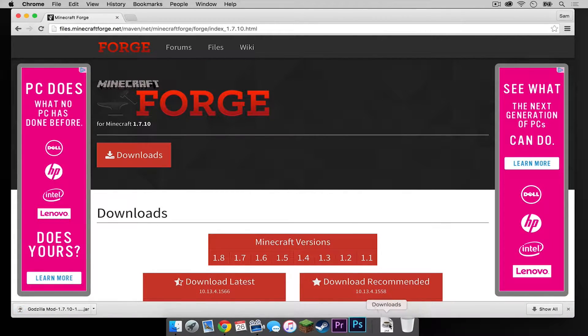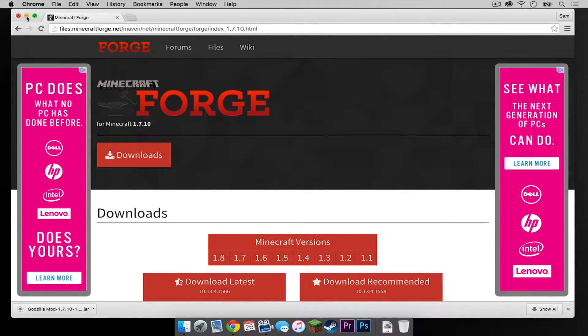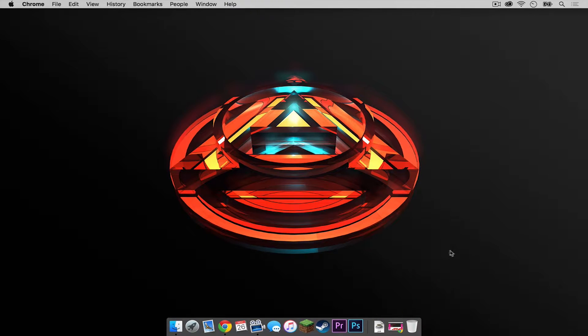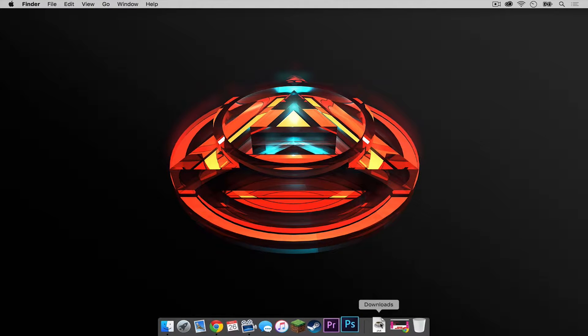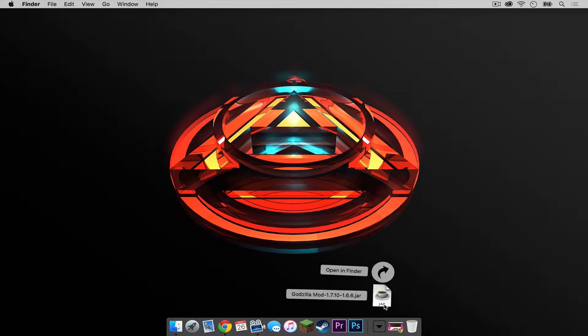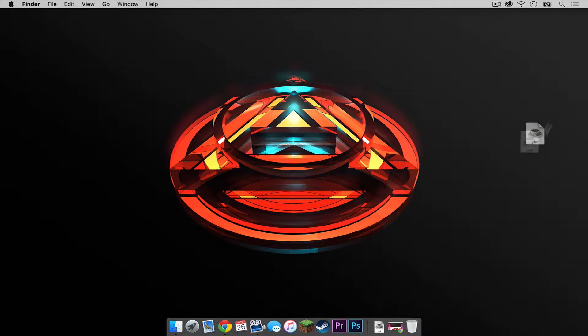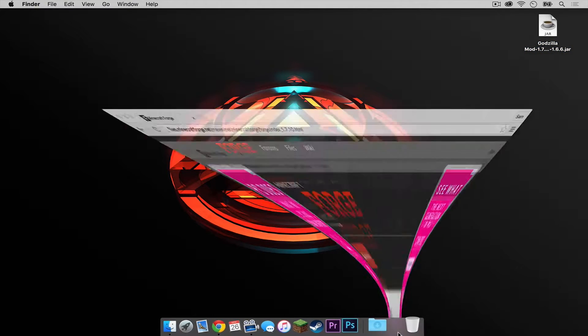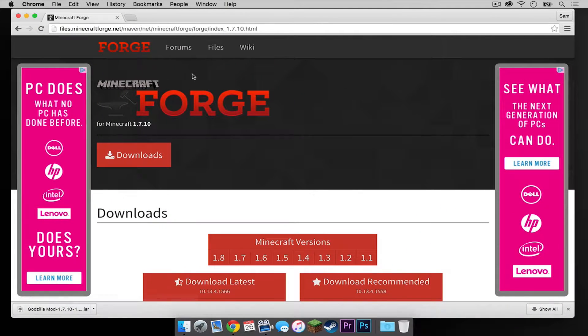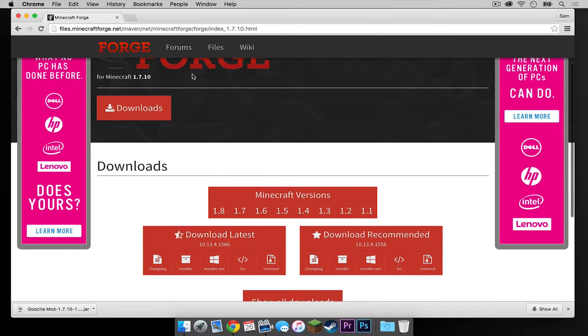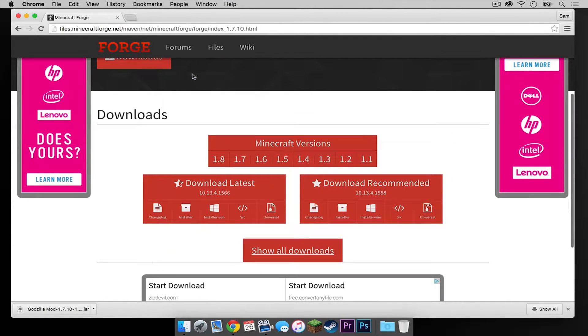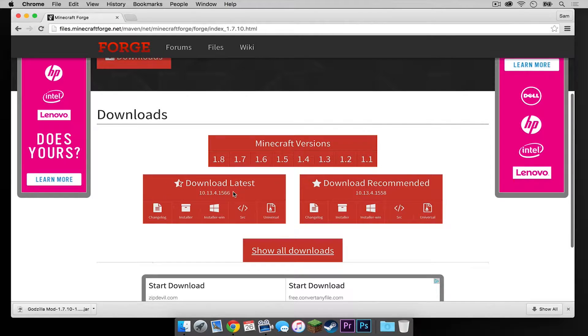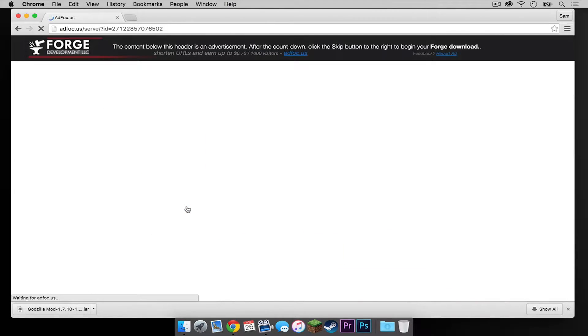Let's minimize Google Chrome or whatever browser you're using. Let's drag our mod to the desktop real quick. Now let's reopen that to our Forge page. So you should already be on the 1.7.10 page. With that being said, head under Download Latest and click Installer.